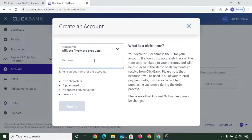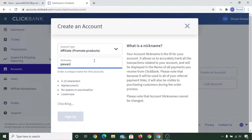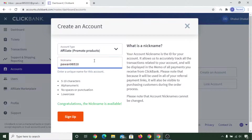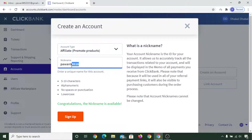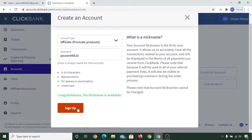Your nickname is important — it will also appear in your link and will be a tracking ID in the ClickBank marketplace when you create your hoplink. That is why it is important, but you can put anything. It's best to keep it short and sweet. Then click on sign up.